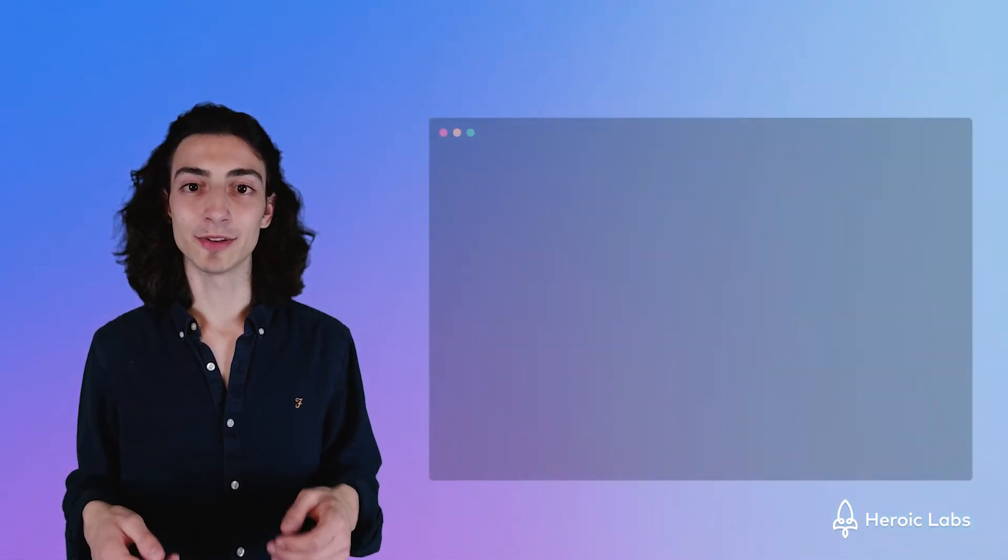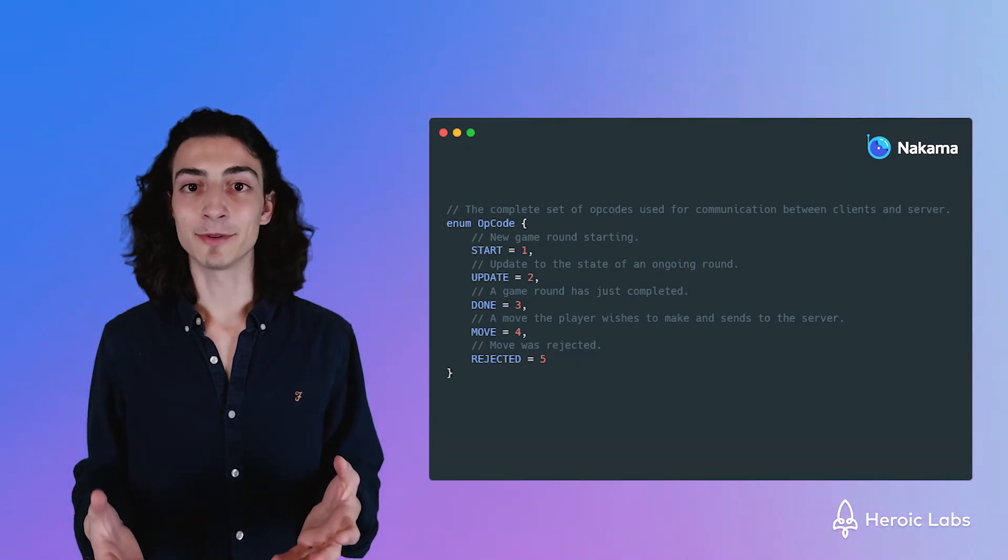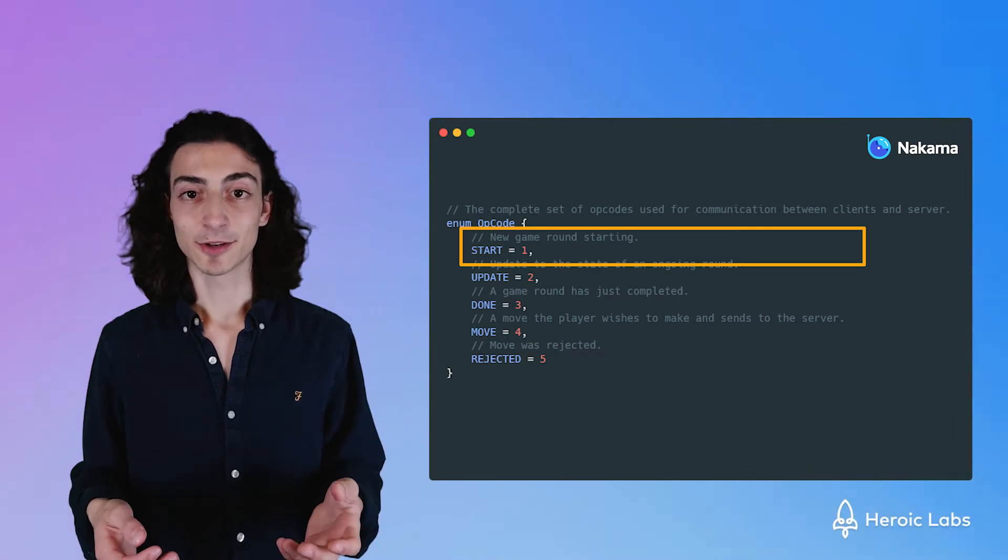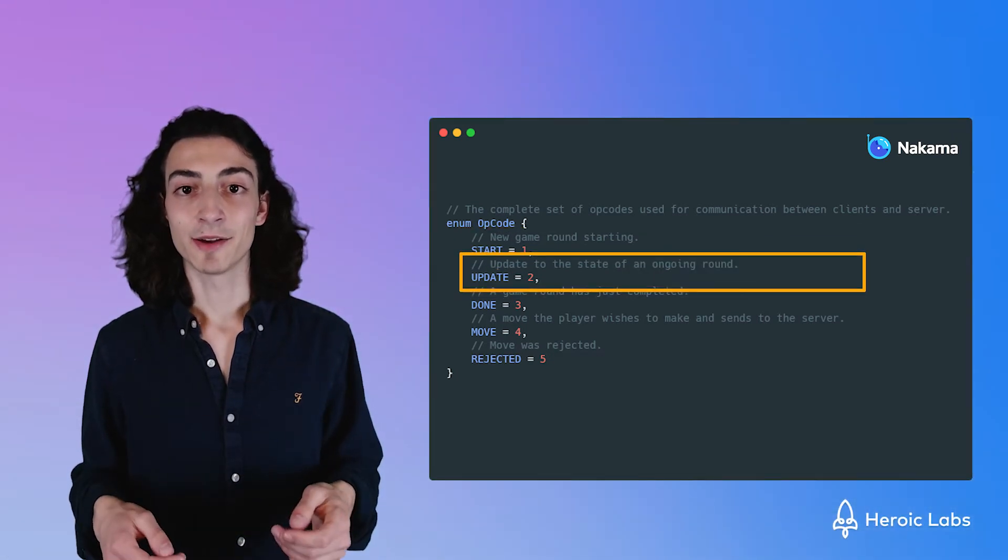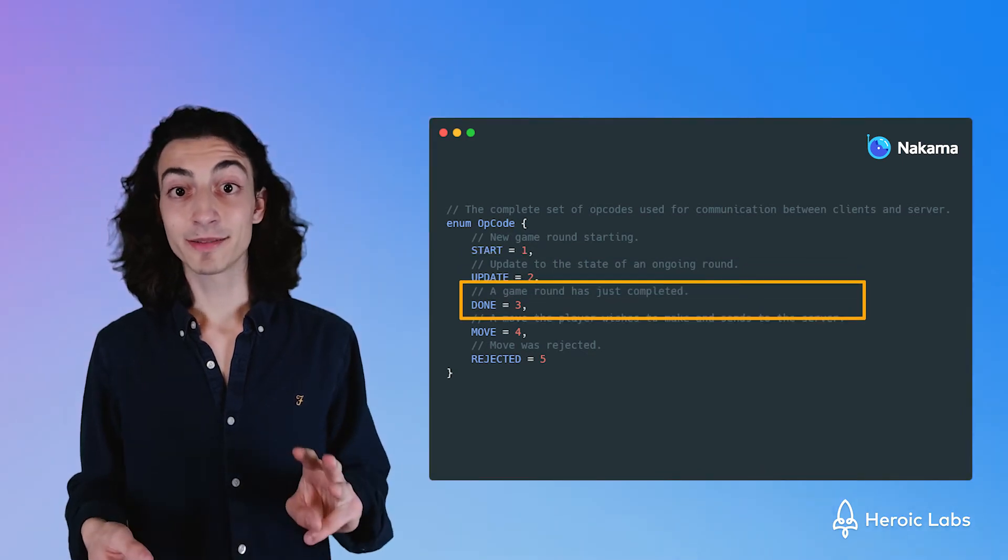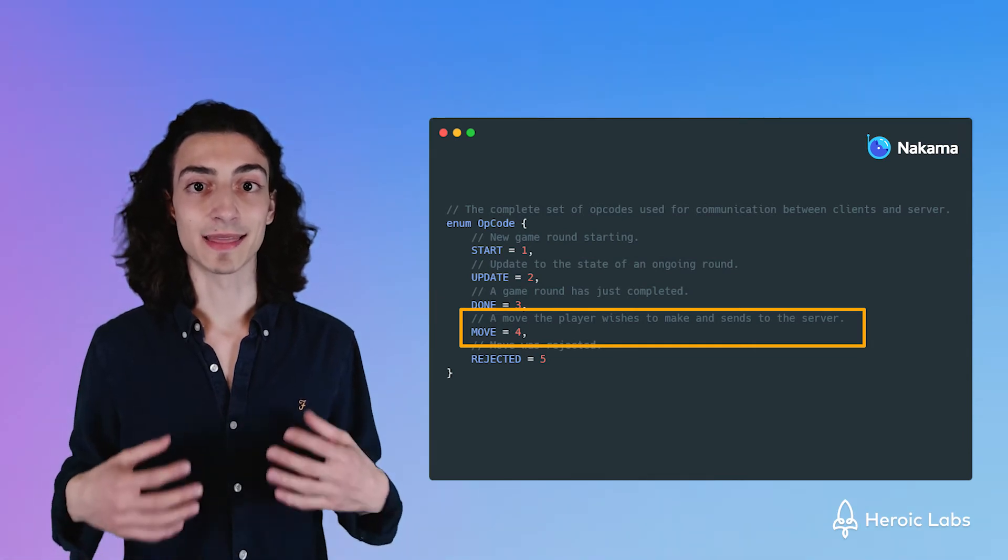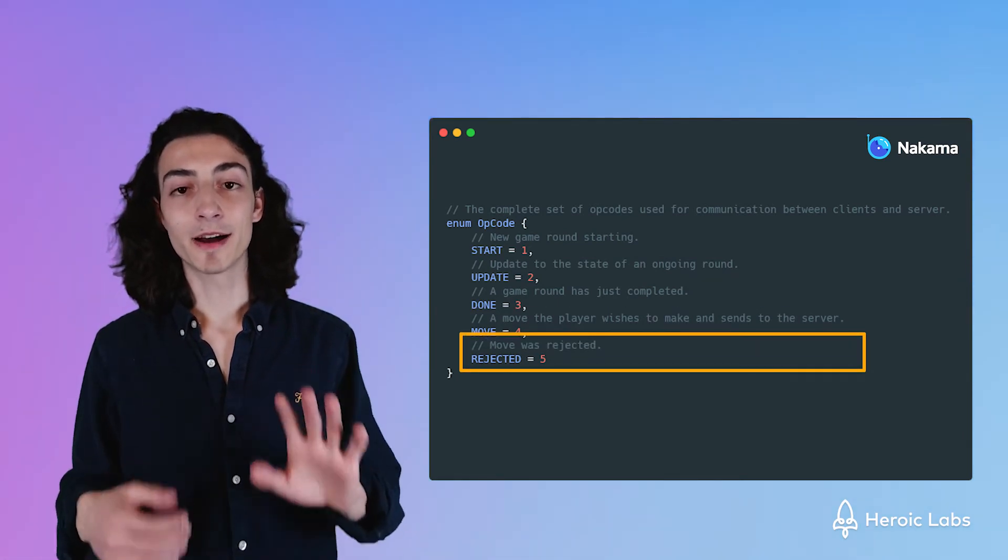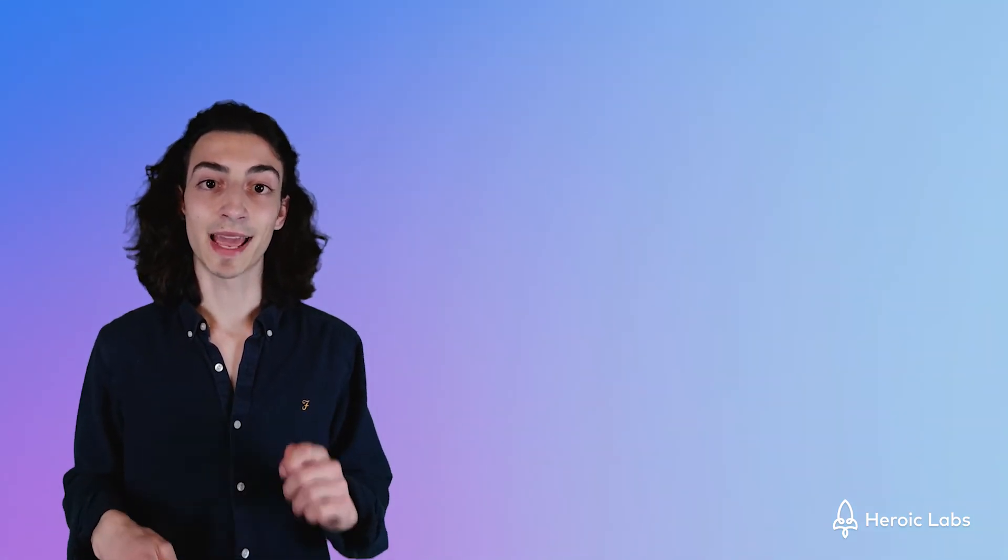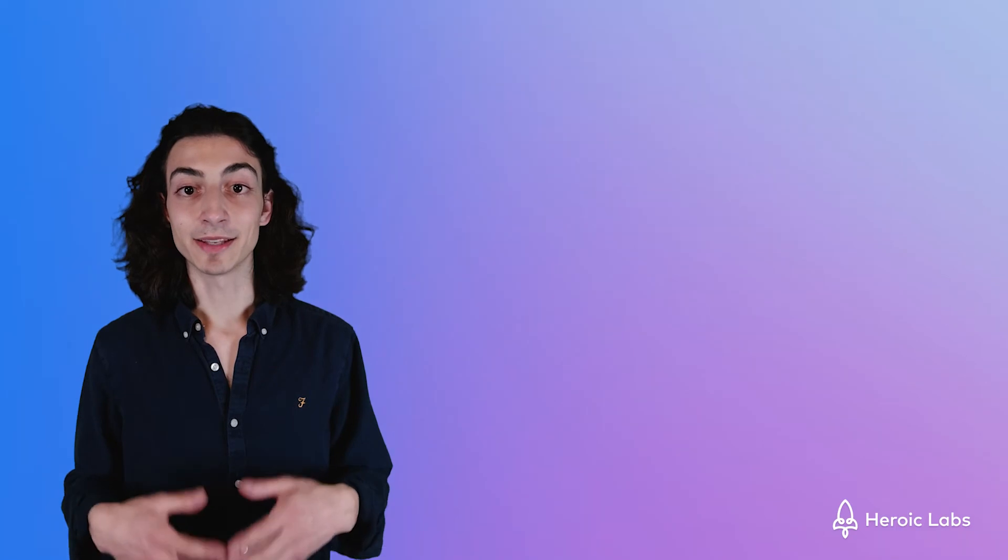The opcode is a numeric value that represents a task to be done. In our case, we have five opcodes. Opcode one means the game has started. Opcode two means we need to update the player's state on the front end. Opcode three means the game has finished. Opcode four means a player has made a move and we want to send that to the server. And opcode five means there's something wrong and we have rejected that move from the player. These are really useful when defining certain actions we want to perform on the backend server and on our front end in Phaser.js. These opcodes are custom and you can make them entirely for your game and your specific needs.